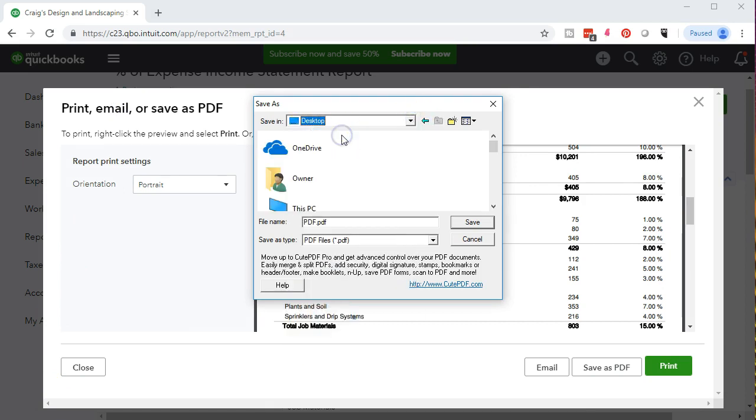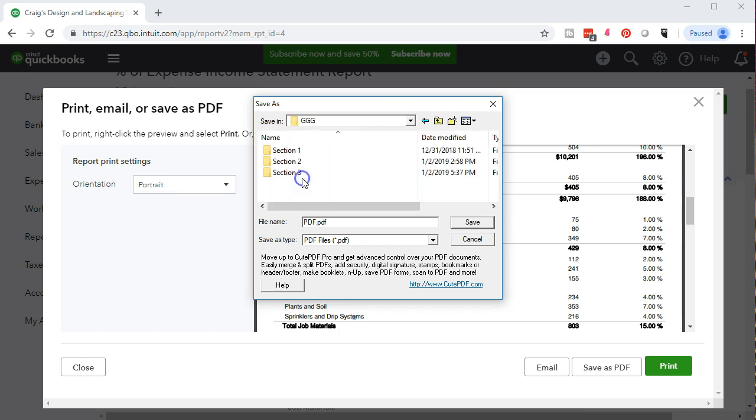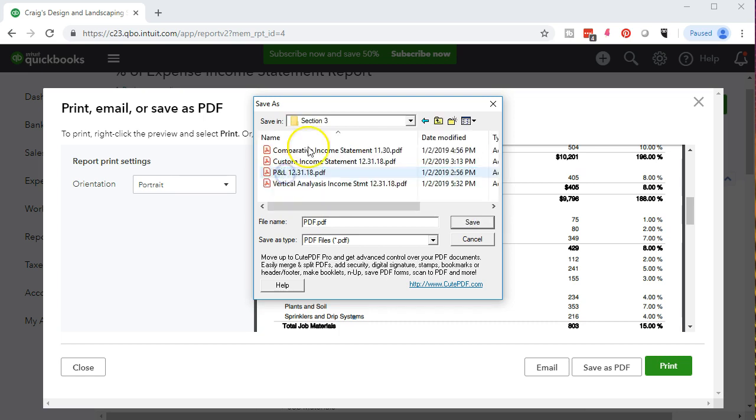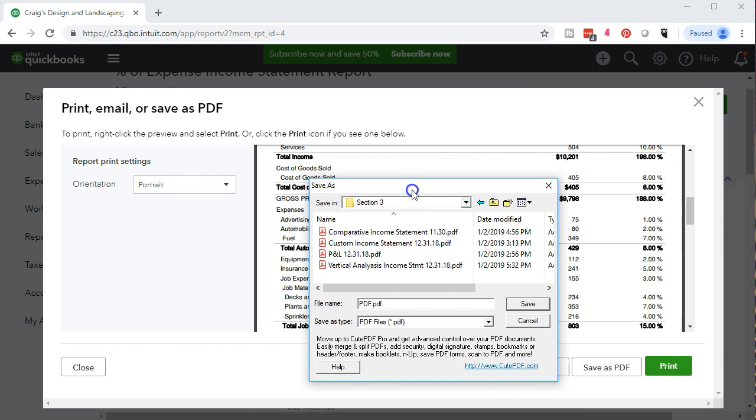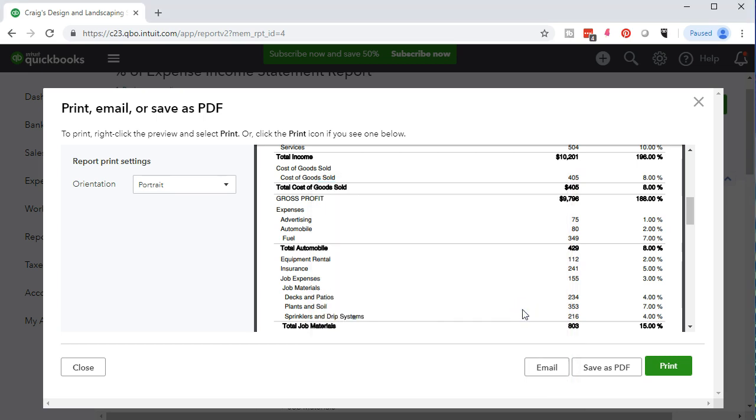We will then go to the desktop. We're going to look for our GGG folder which is going to be the get great guitars. We want to be in section three is the section we are on. Then we're going to put this report in place as percentage of expense income statement. Going to go ahead and save that report.